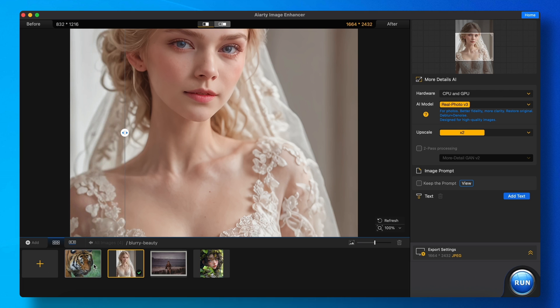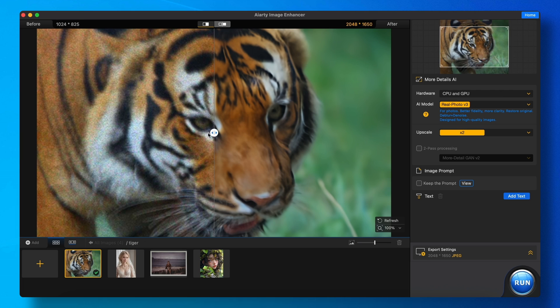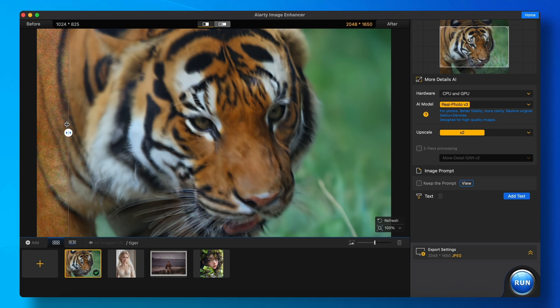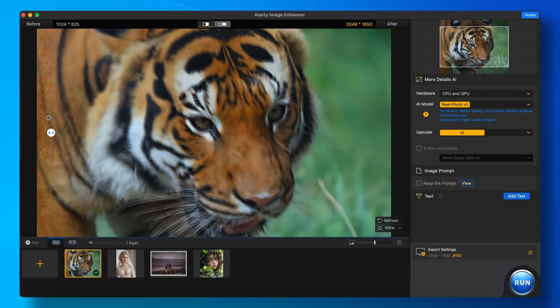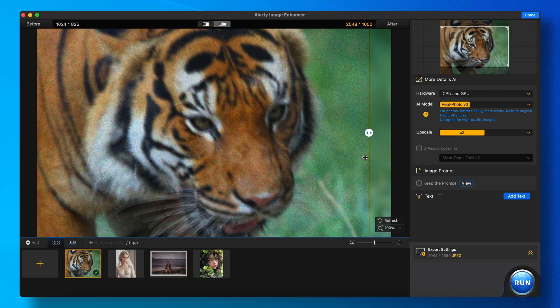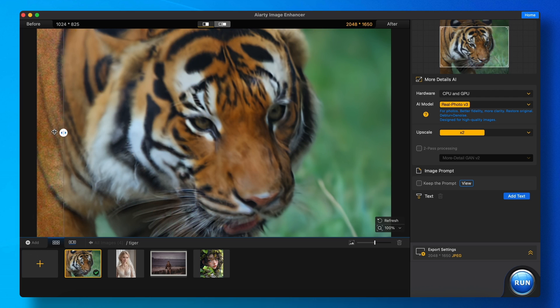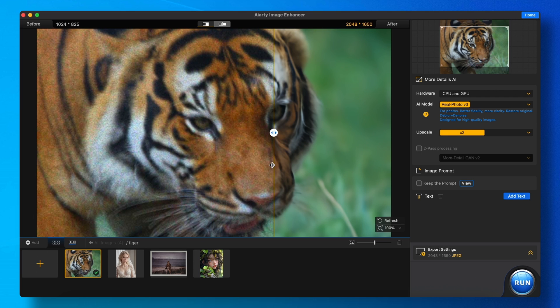You can also do batch processing, where it can upscale up to 100 images at once, which is also really cool.